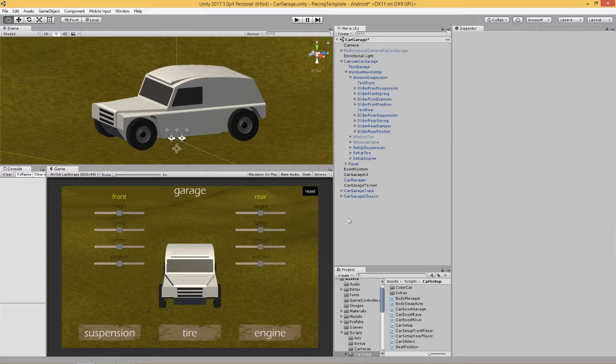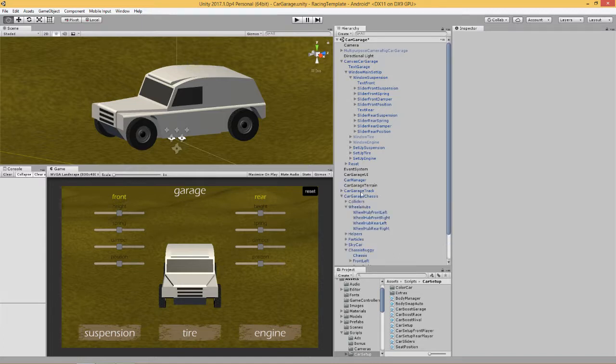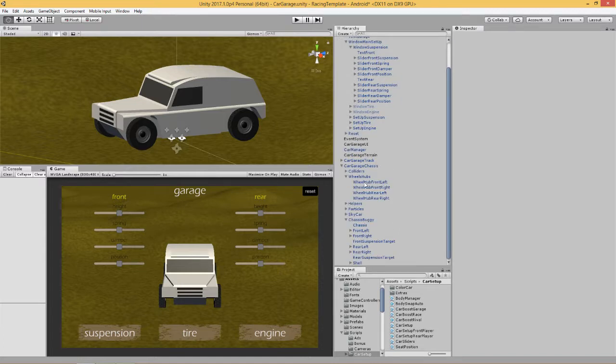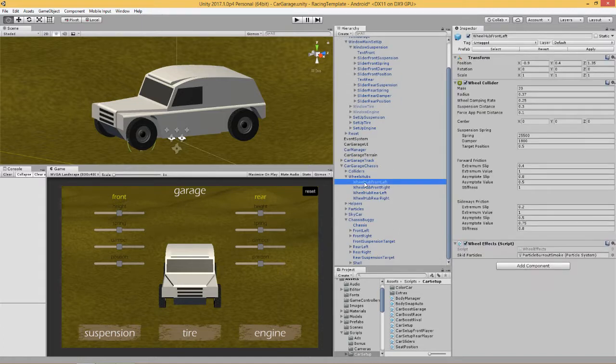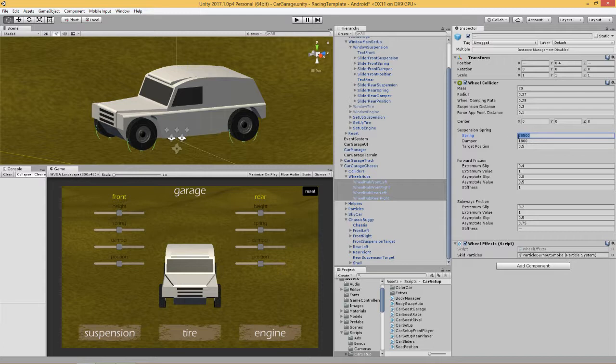So next thing we need to do is we need to show you which value we're changing. Well if you look at the wheel hubs, the value we're dealing with is this one: suspension spring. So we're going to change the strength of this.